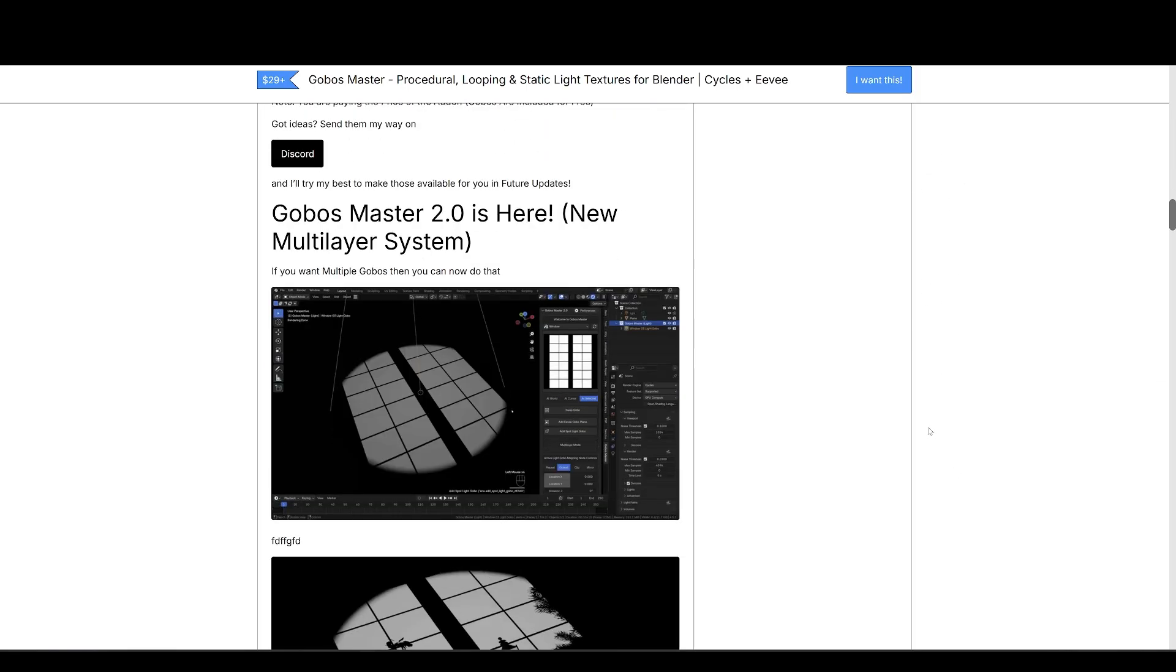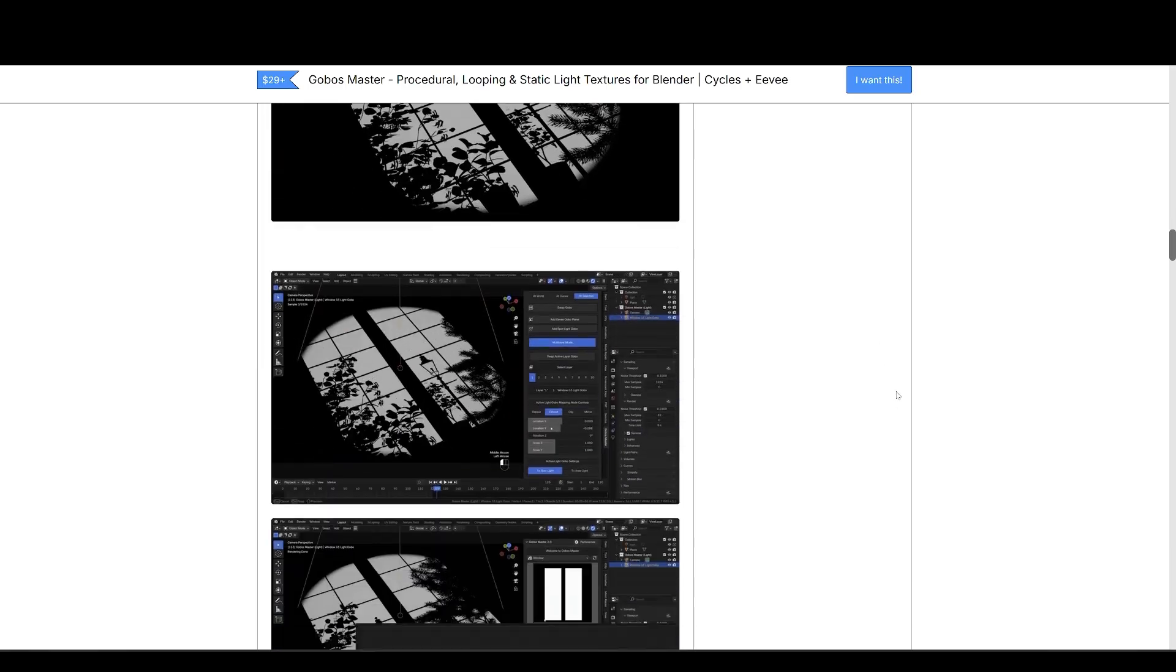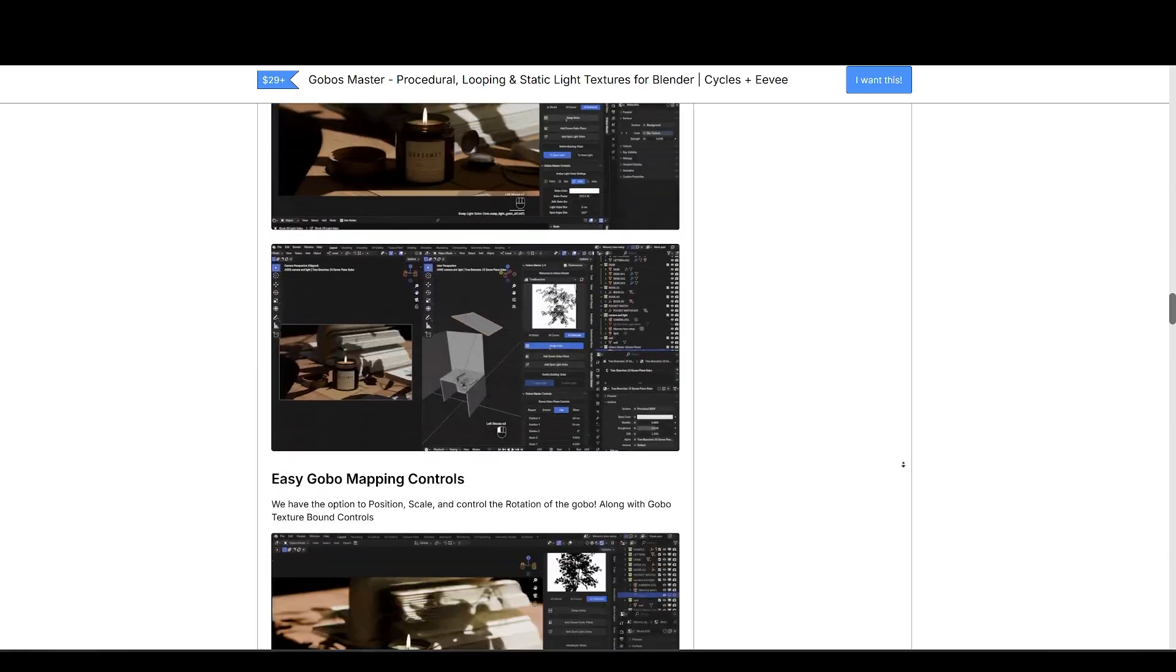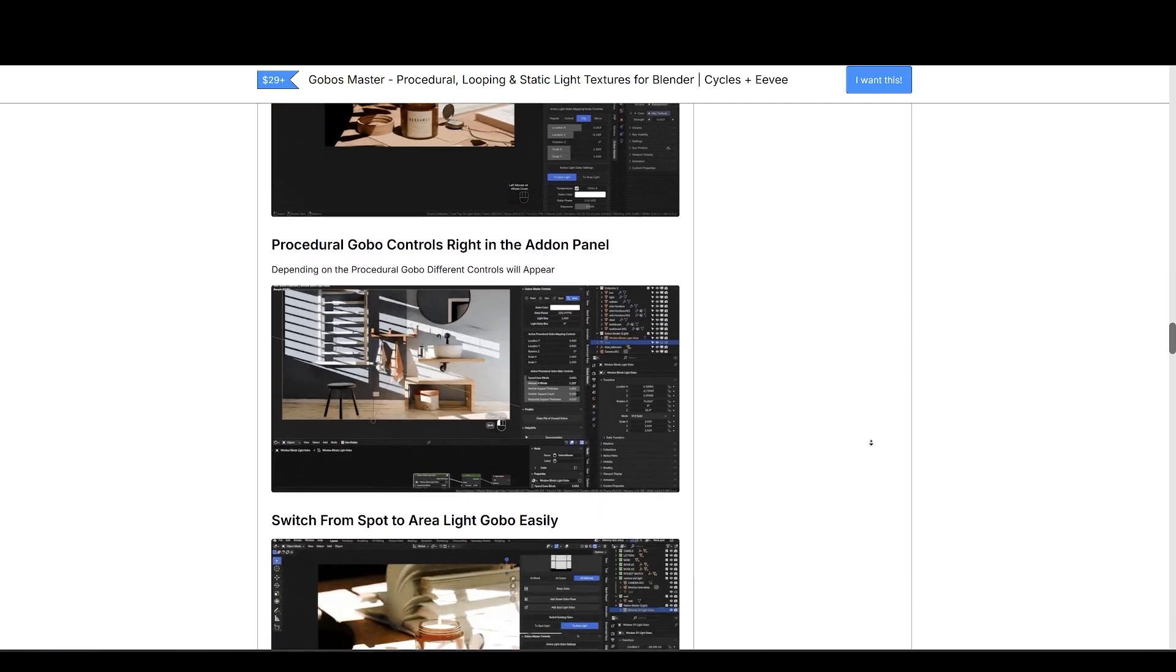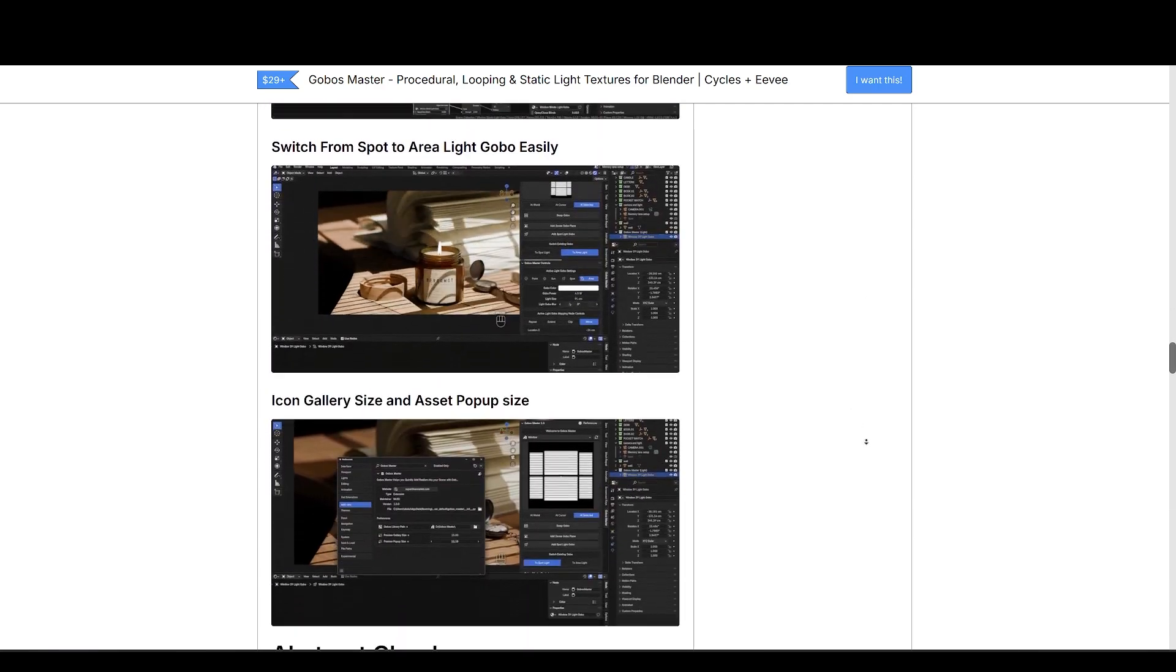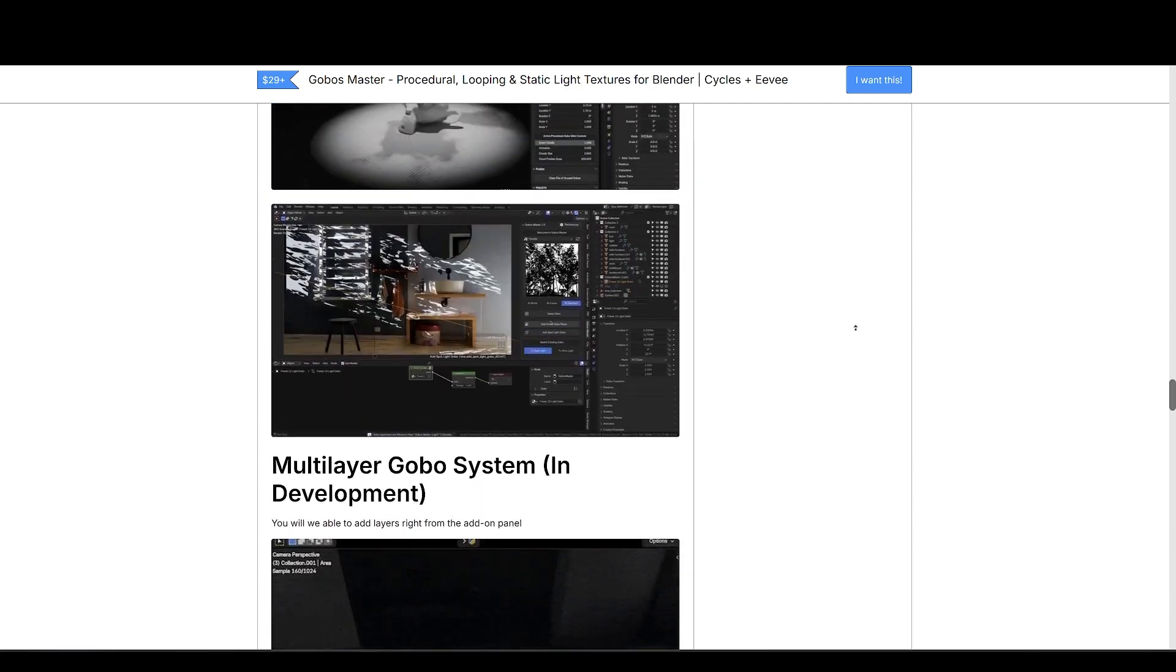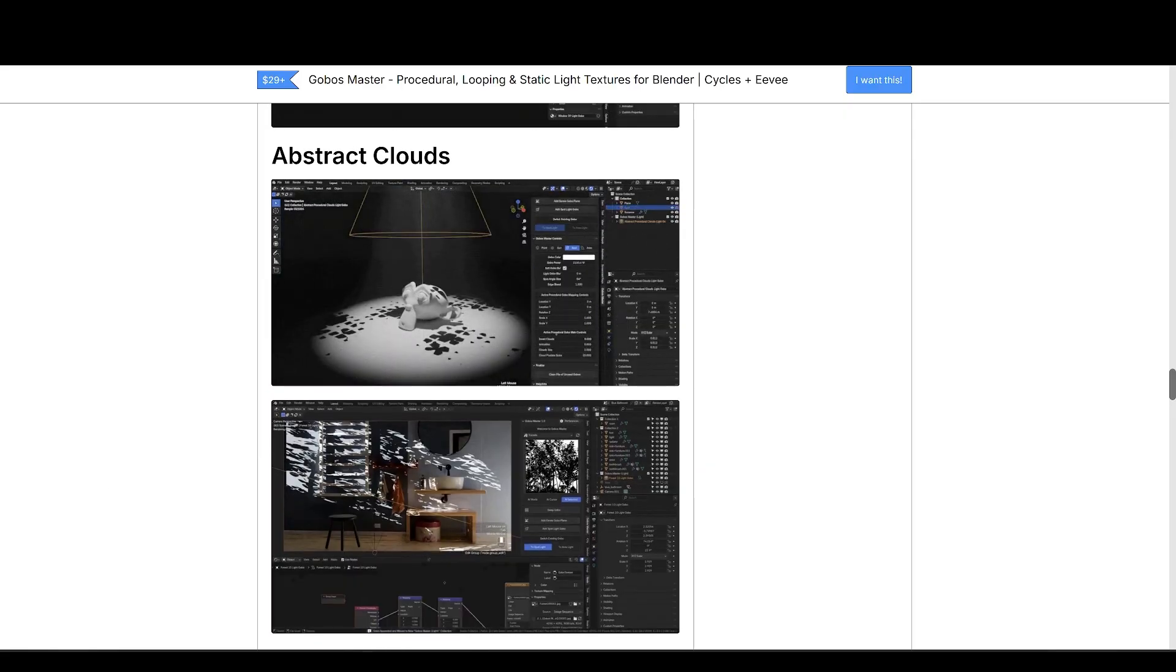The mapping controls are also in the panel for easier access. Right now, it's over 40% off, an additional 10% off for my viewers. Coupon is in the notes below. If you're looking to add realism to your work, Go Boss Master is a perfect choice.